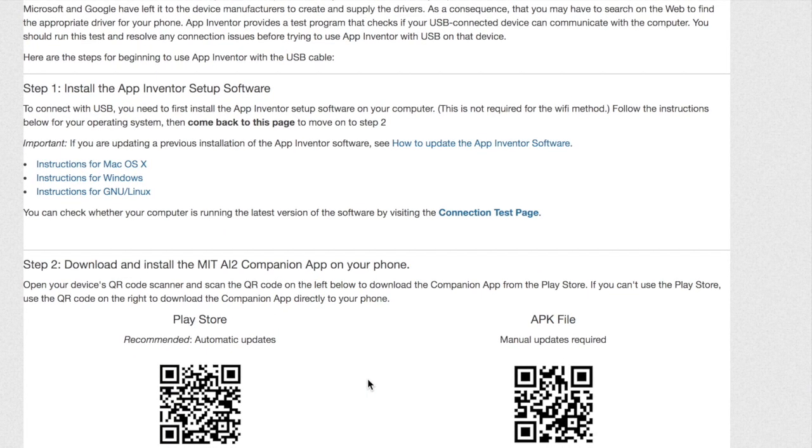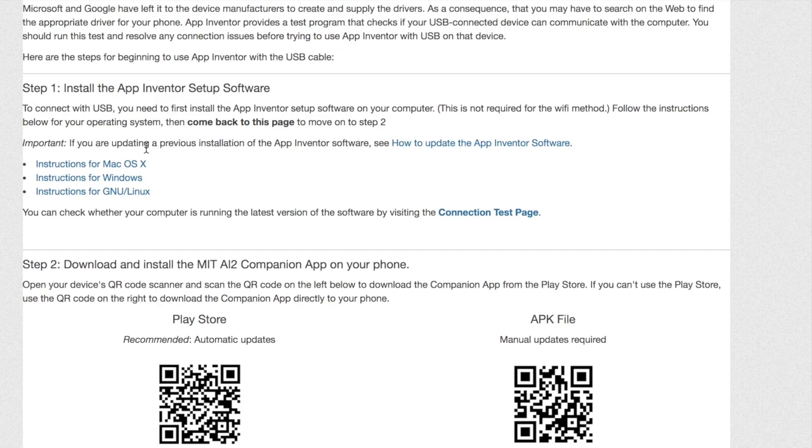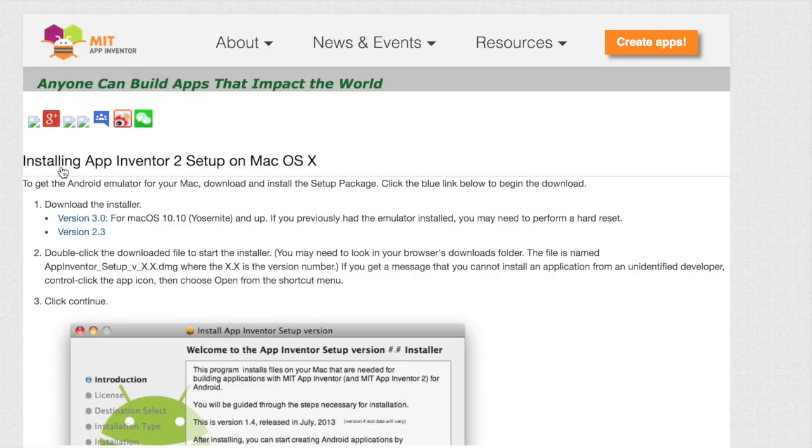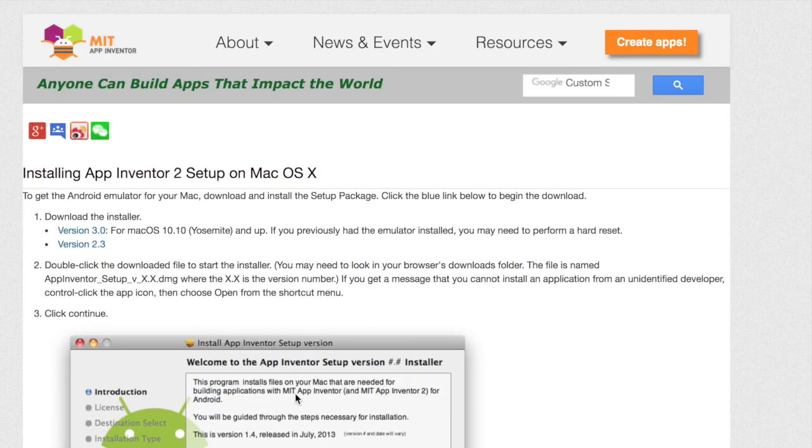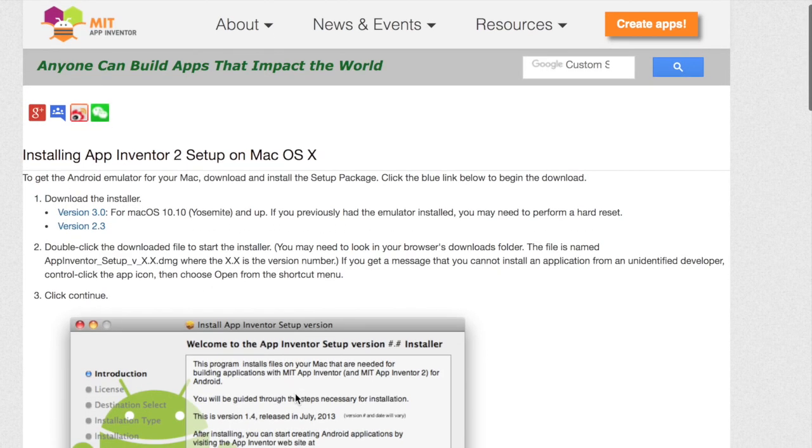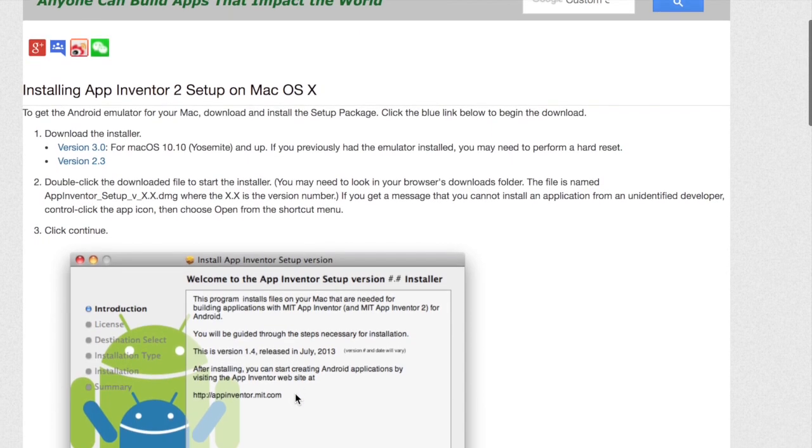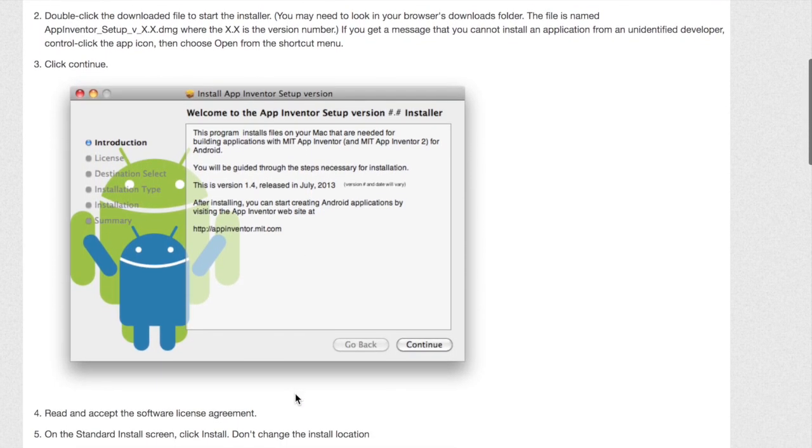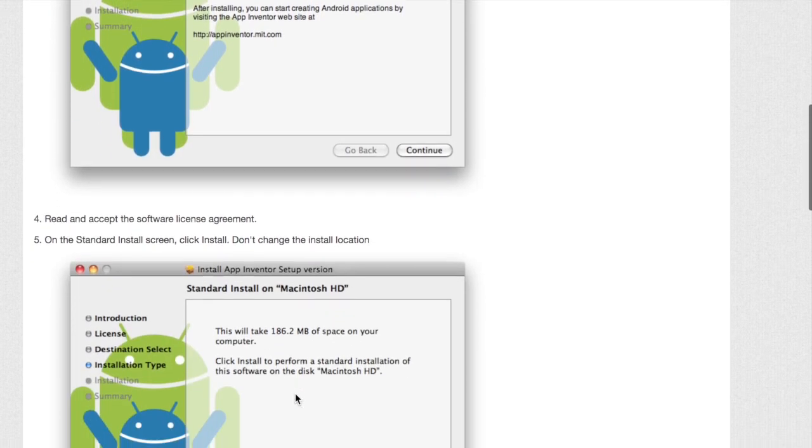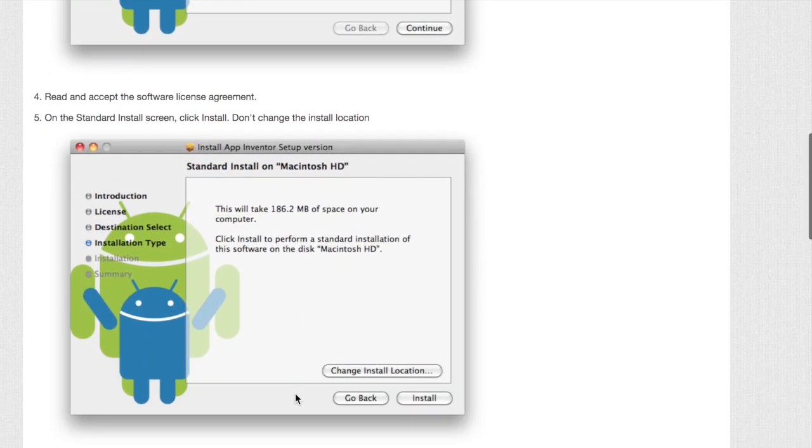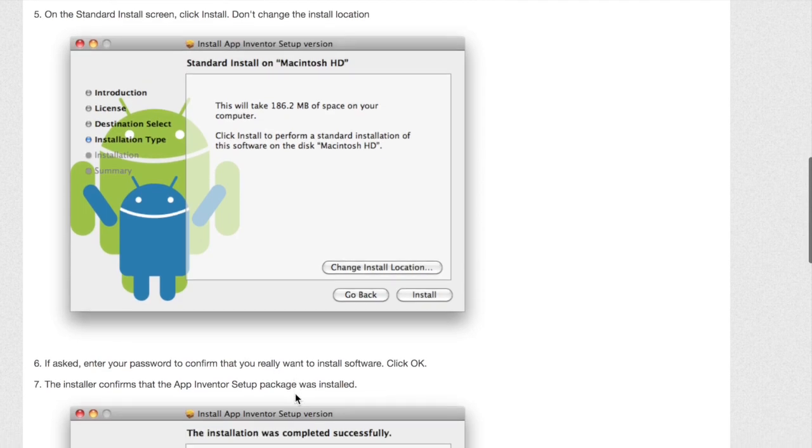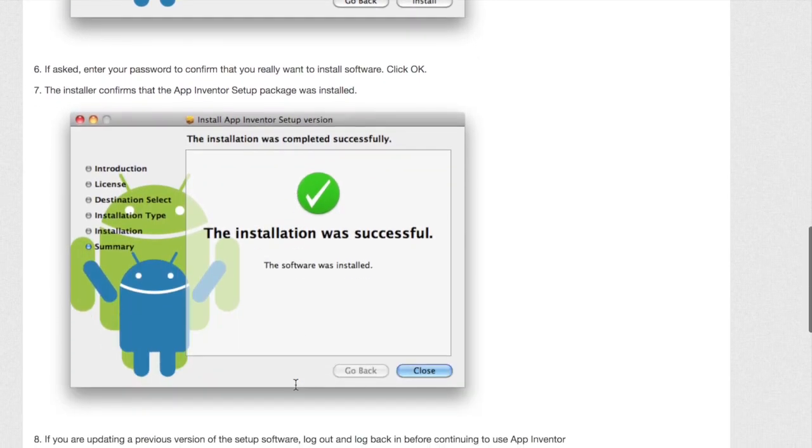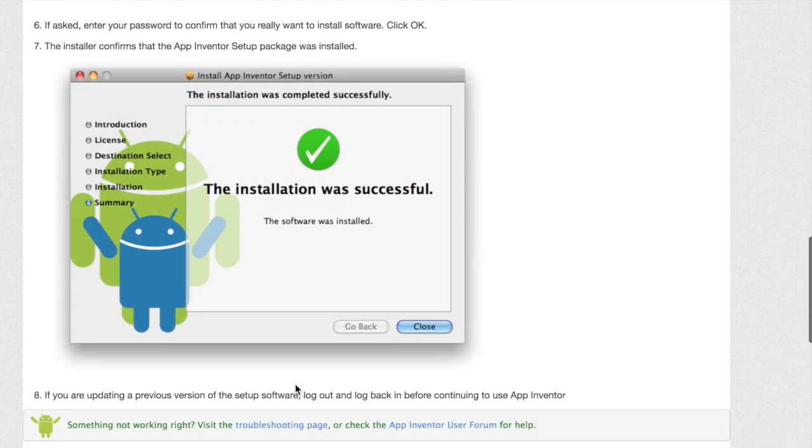Step 1 asks you to install a software from App Inventor. Depending on the type of computer which you have, click the appropriate link. I clicked macOS since I have a Mac. Follow the detailed steps on this website to see how to download the App Inventor installation.